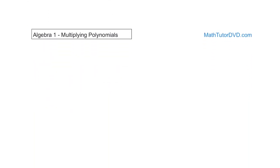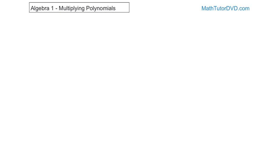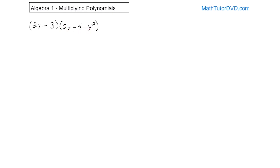Let's do a couple more for practice — pause the video and see if you can solve them yourself. Here's 2y minus 3 times 2y minus 4 minus y squared. The only thing different about this one is that normally you write a polynomial with the highest power in front — like negative y squared plus 2y minus 4 — but this one is written backwards. It doesn't matter the order of the terms, as long as you multiply each term times every other term.